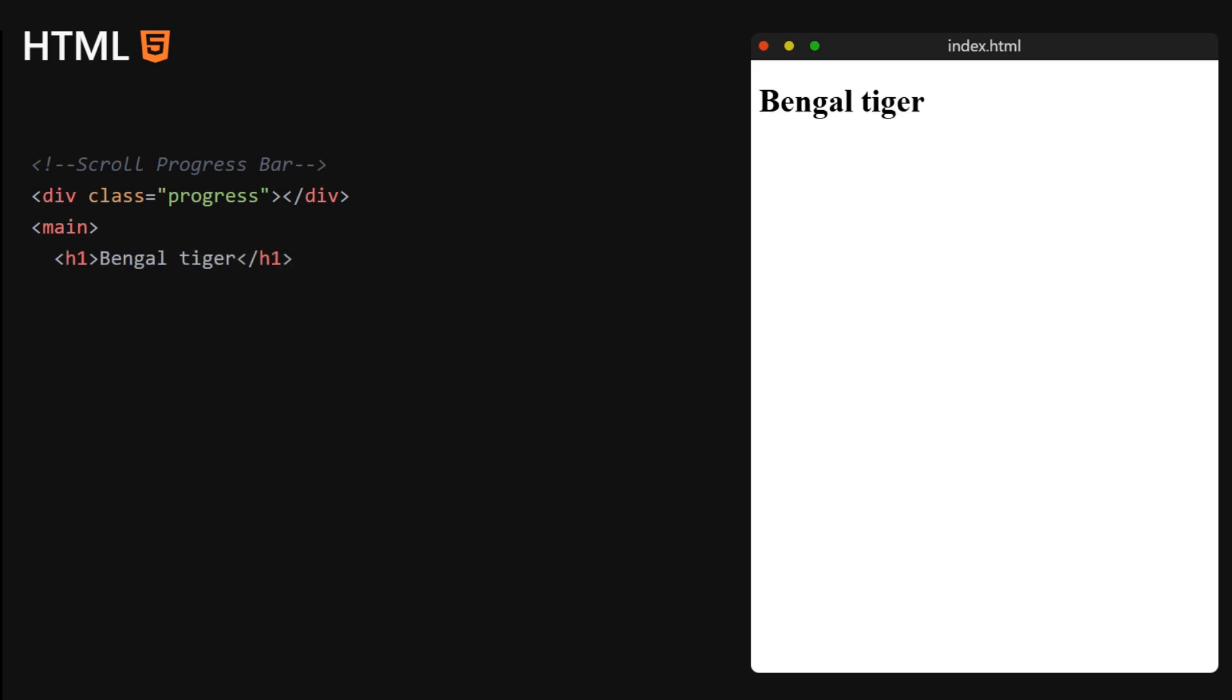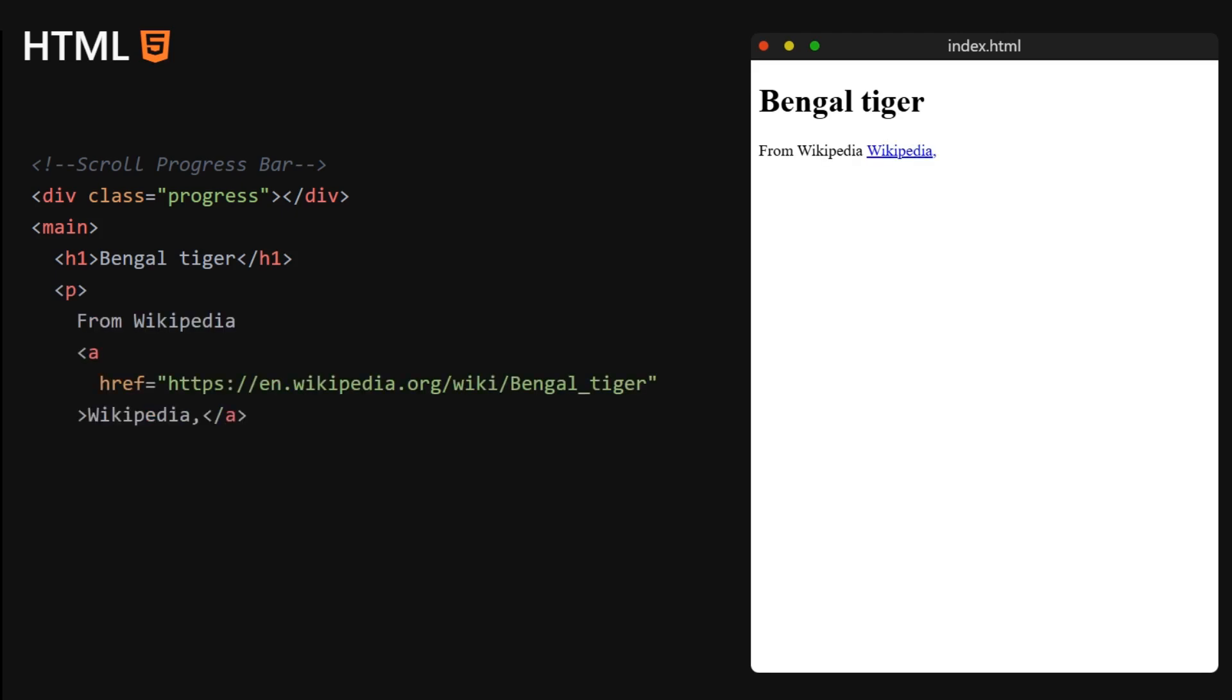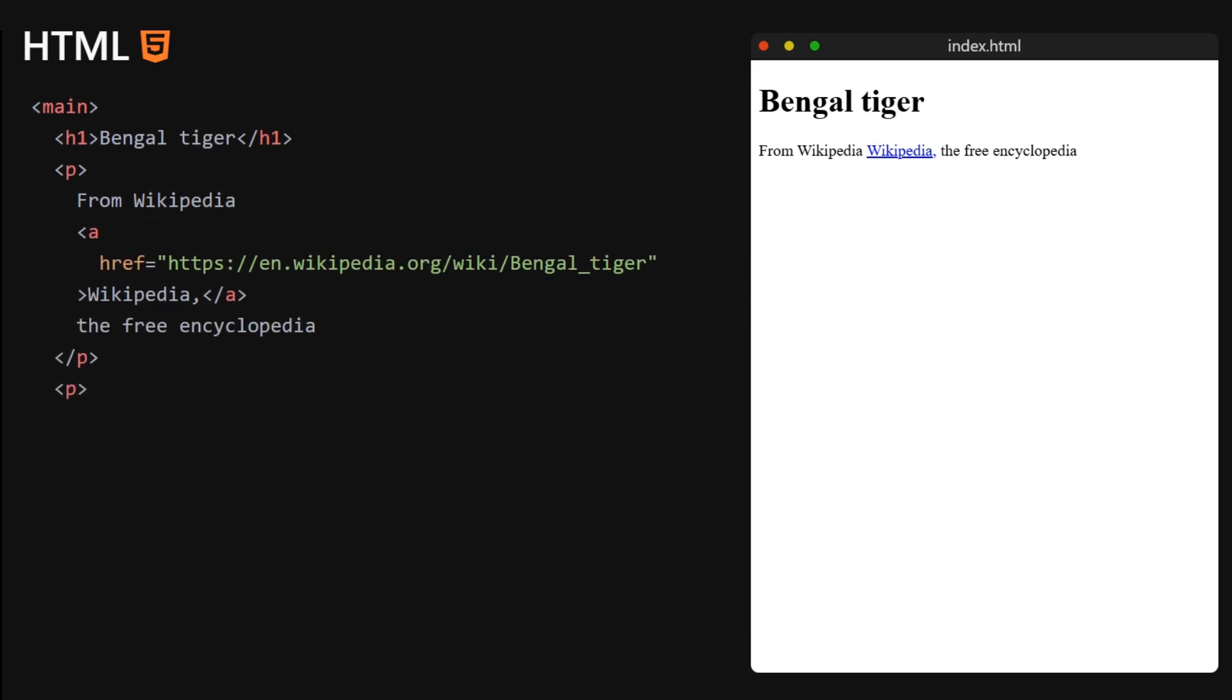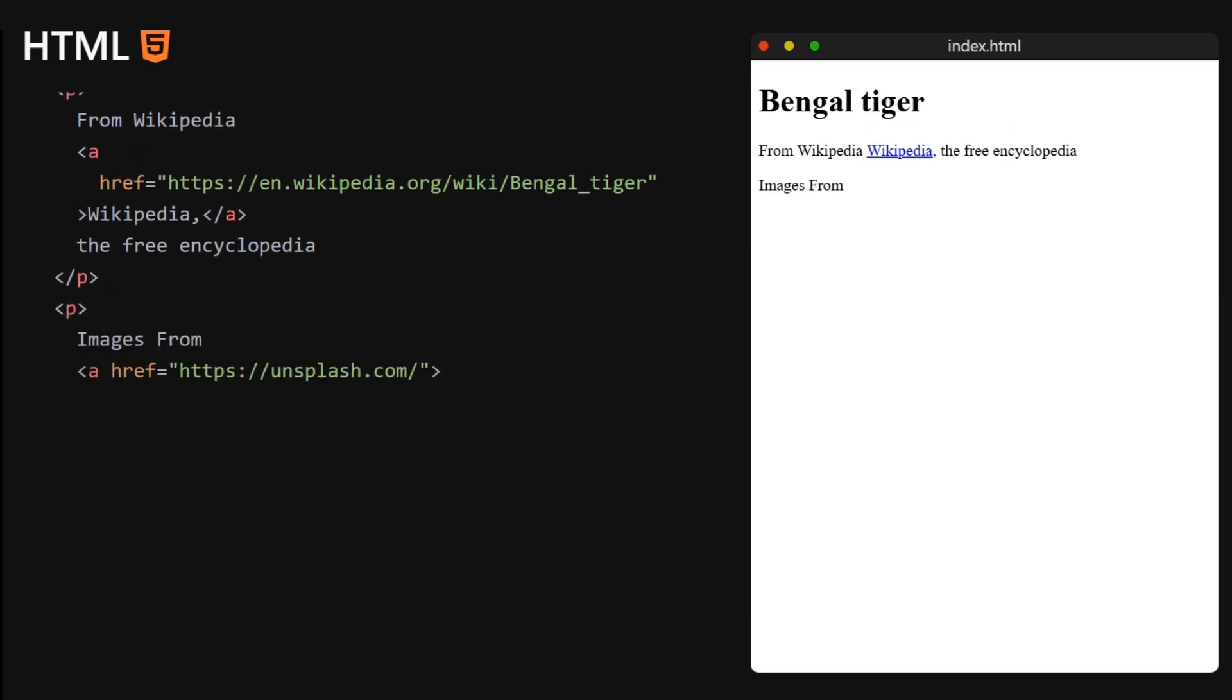And below that we will have the main section of the page. This is where we are going to add all of the images and also the list items that we are going to animate later. And aside from that we'll have some filler content, so this is going to be just some text that will create space for us to scroll through the page.